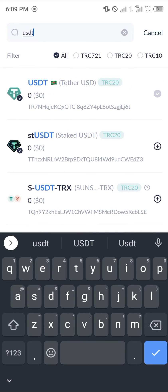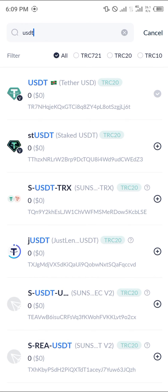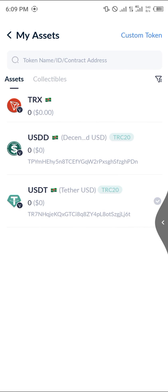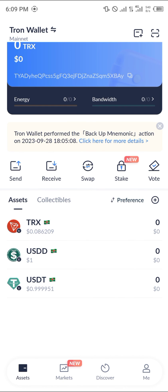Select the USDT option — the Tether USD — and you'll have access to your wallet address along with the Send and Receive icons displayed below. If you have any questions about how to open a USDT TRC20 wallet, do comment down below and you'll be given an answer. Thank you.